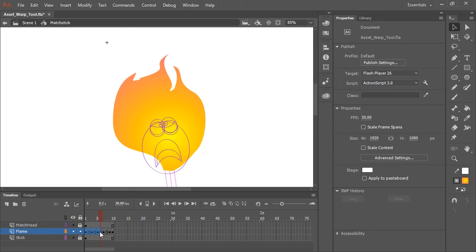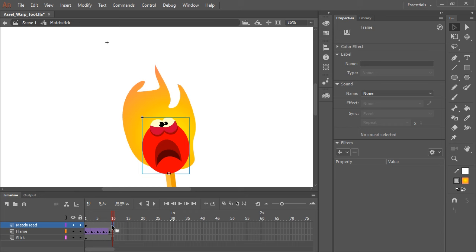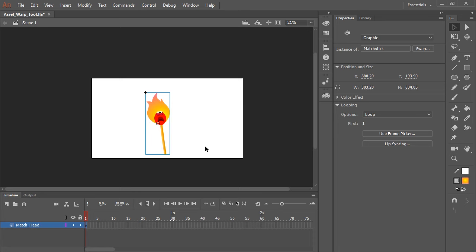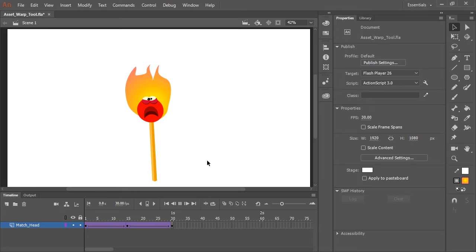You can even right-click and apply a classic tween to the keyframes that contain your mesh. So the Asset Warp Tool is a great new feature, which actually cuts down a lot of drawing time, since you can manipulate a single shape in so many different ways.